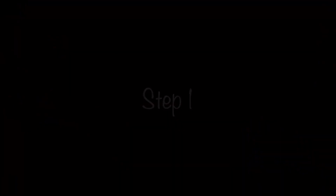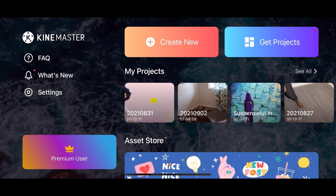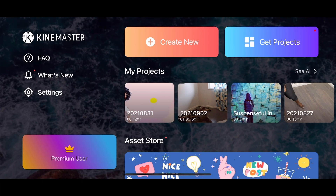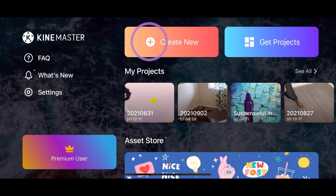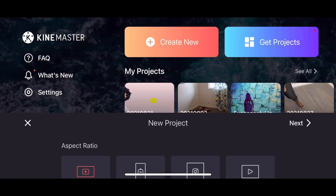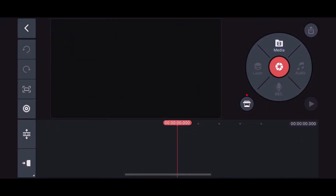I will show you this in three simple steps, so stick around and let's get right into it. For step one, let's open up the KineMaster app, tap Create New, and then choose the aspect ratio. Assuming this video is for YouTube, let's choose 16 by 9. This trick works best on landscape view compared to portrait.